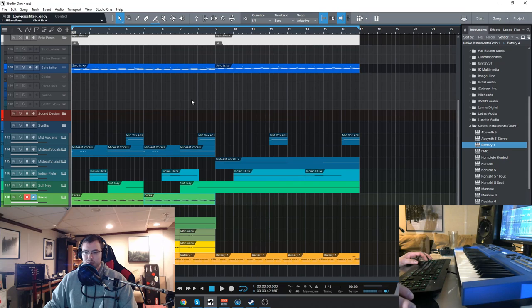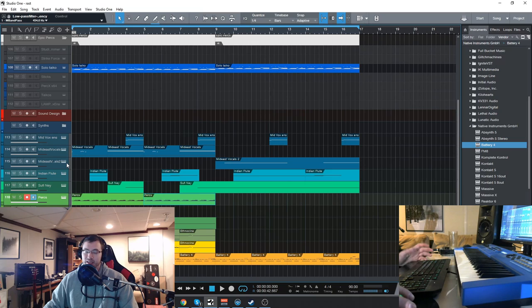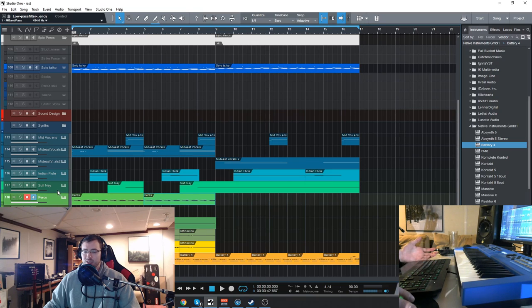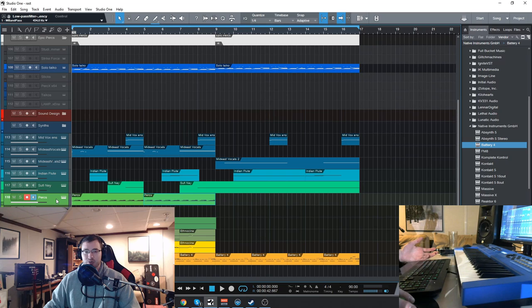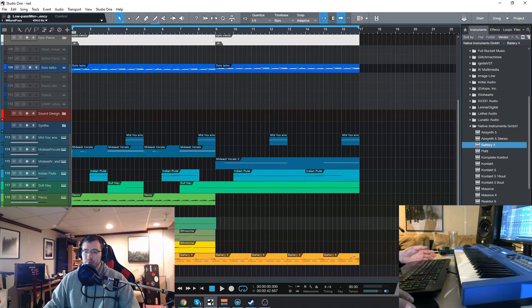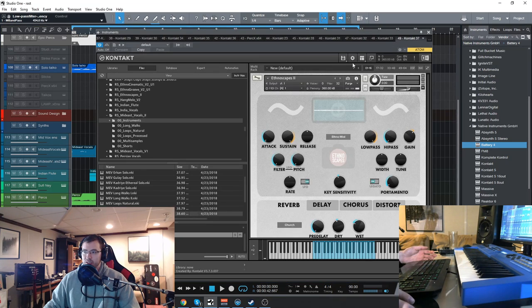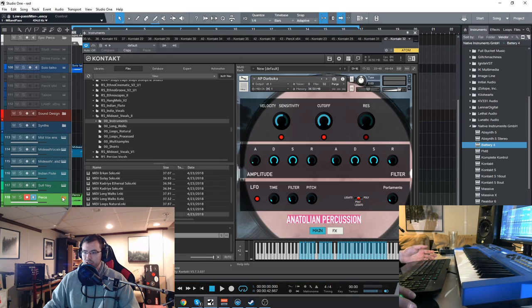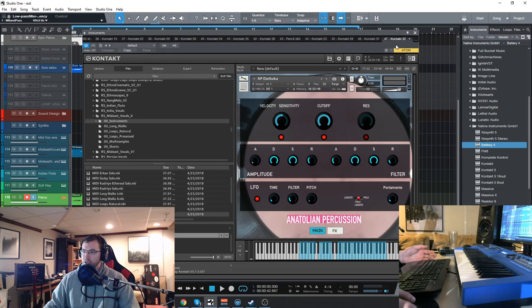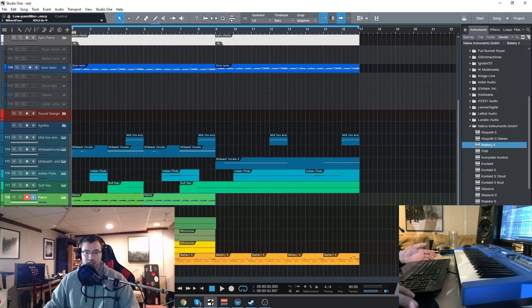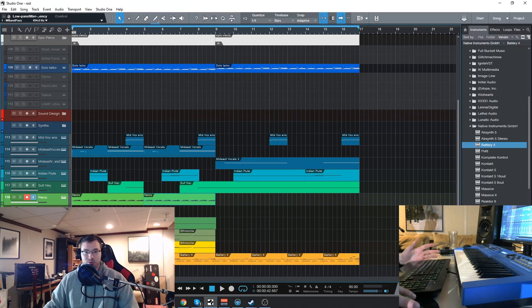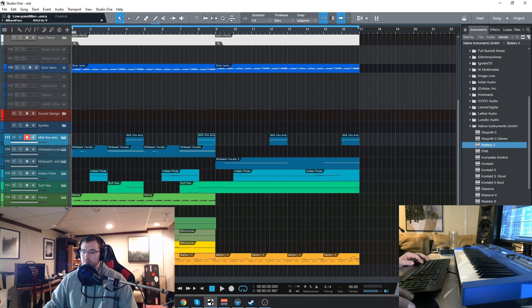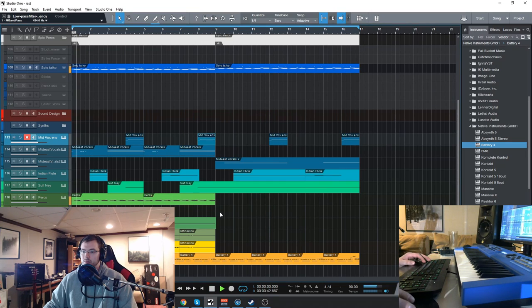So this is also a little tutorial on how to write an ambient ethnic style track using a lot of the Rost Sound libraries. Not only the ones that we have new in the shop, but some other ones like the Ethnoscapes and the Anatolian Percussion. So let's check it out real quick and then we'll go in and check out the sounds.